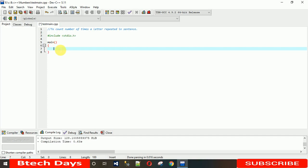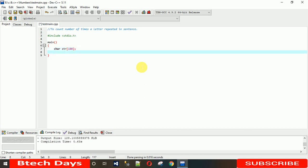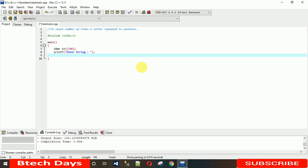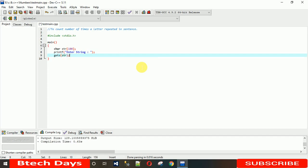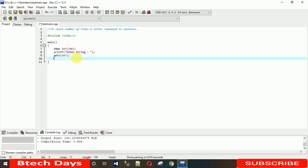First we need a character array where we can store all the values which the user is entering. So let me just take the character name str and length of this string will be 80. After that, I am asking user to enter string, and then when user enters, we need to store that value to this character array str. So we need to use gets and with this we have to write the character array name. Now the value is stored into this array.